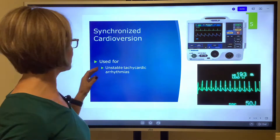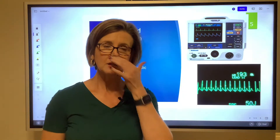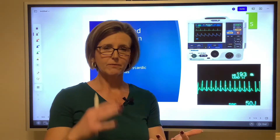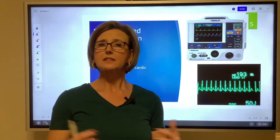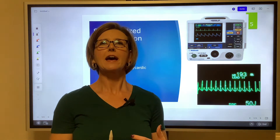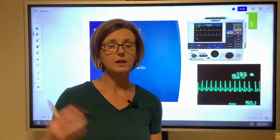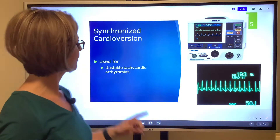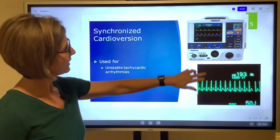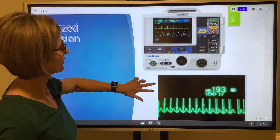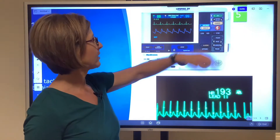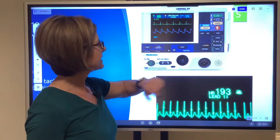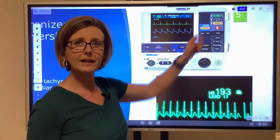Synchronized cardioversion is different. This is used for unstable tachycardic arrhythmias — A-fib, A-flutter with a rapid ventricular response, supraventricular tachycardias, and V-tach with a pulse. So if somebody is complaining of chest pain, has level of consciousness changes, and a low blood pressure — reach up, feel for a pulse. If you feel a pulse and they're very tachycardic, they are a candidate for synchronized cardioversion.